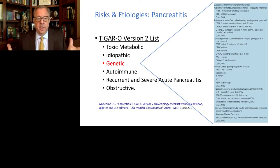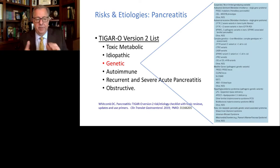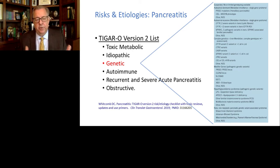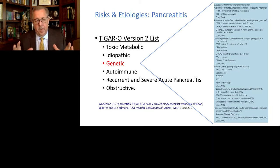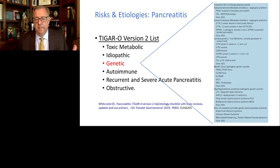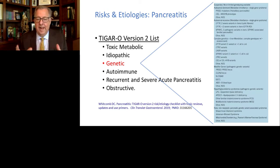Here are the different causes of pancreatitis. There are toxic-metabolic factors like too much alcohol and smoking. Idiopathic used to be a large classification and is now small. Genetics is becoming more important. Autoimmune is rare. Recurrent and severe acute pancreatitis is usually caused by gallstones, and obstructive is where factors outside the pancreas are obstructing the gut. The toxic and genetic factors are most important. There are dozens of genetic factors in different mechanisms — some are autosomal dominant, some are recessive, some are modifier genes, others are risk factors, and some work inside or outside the pancreas.